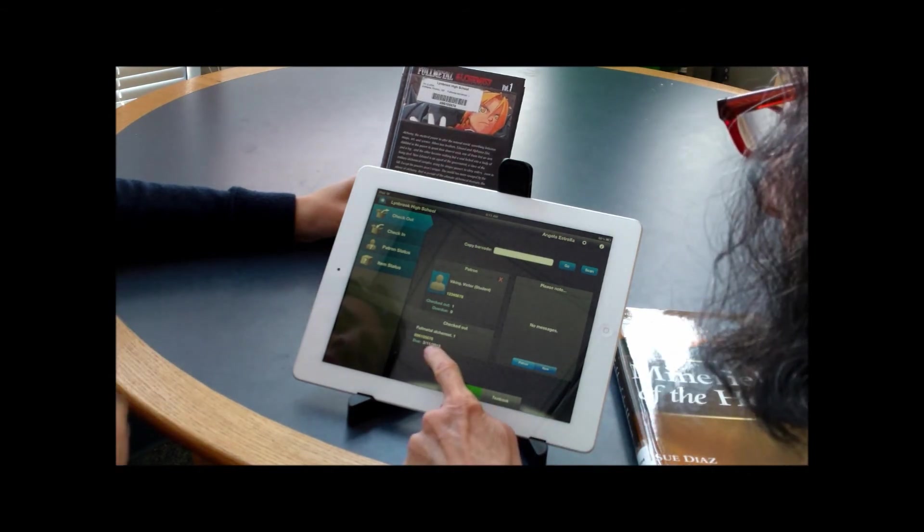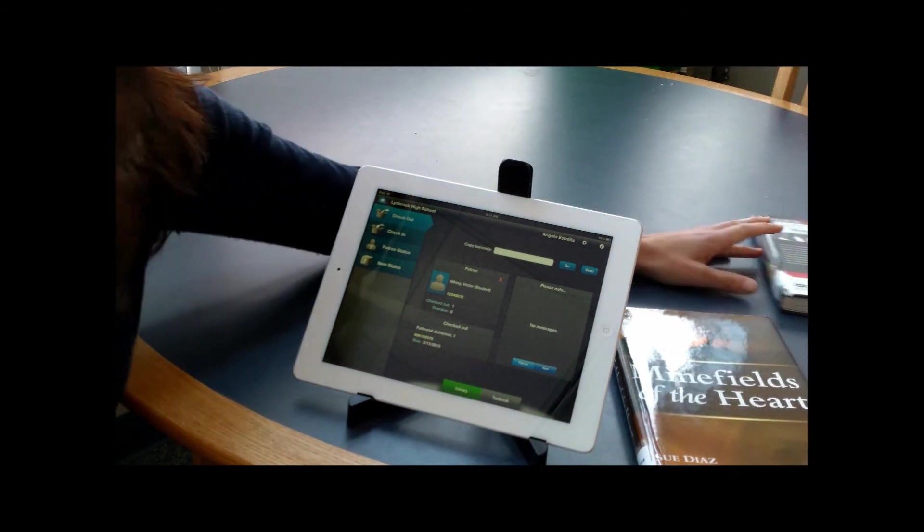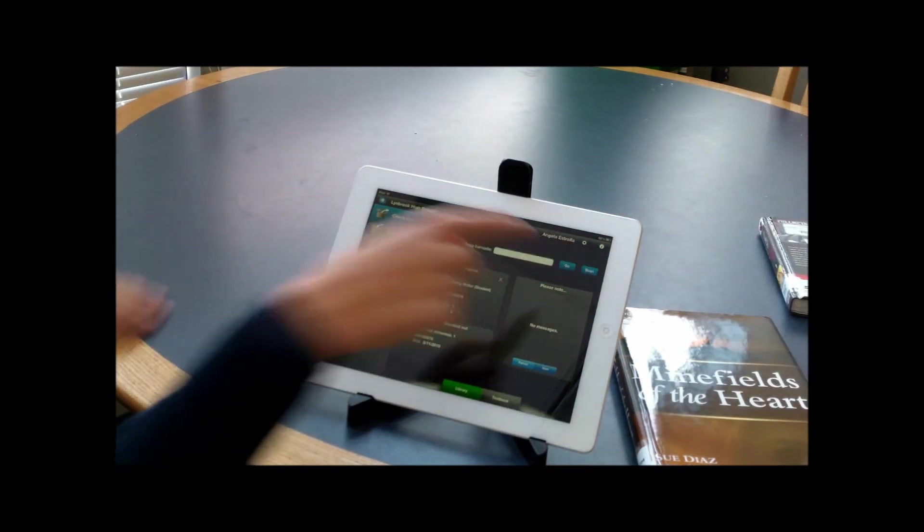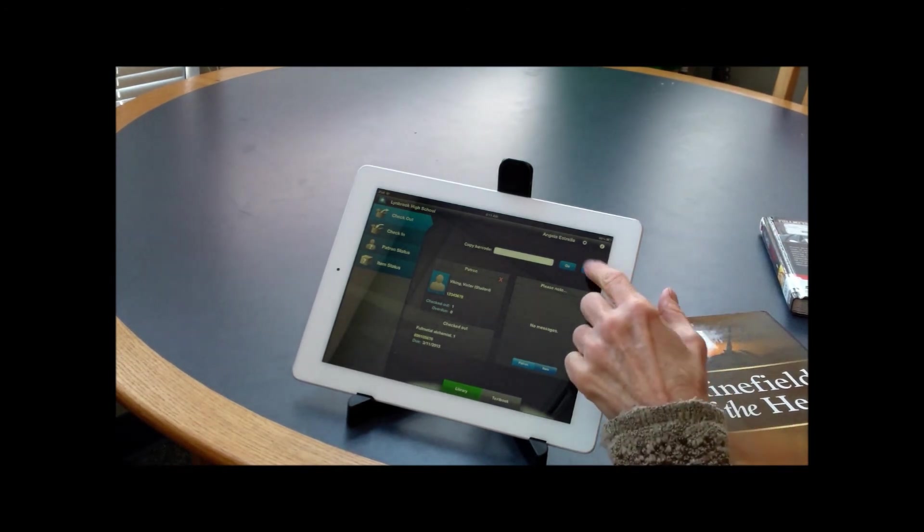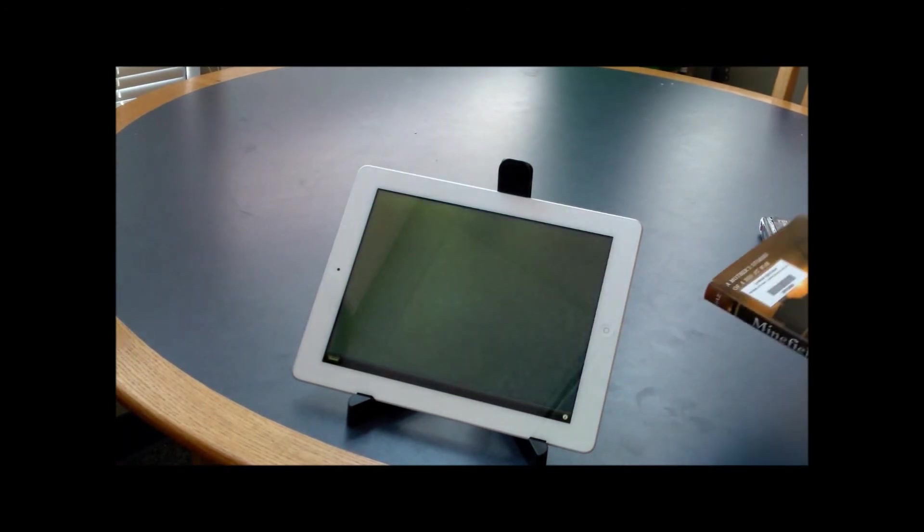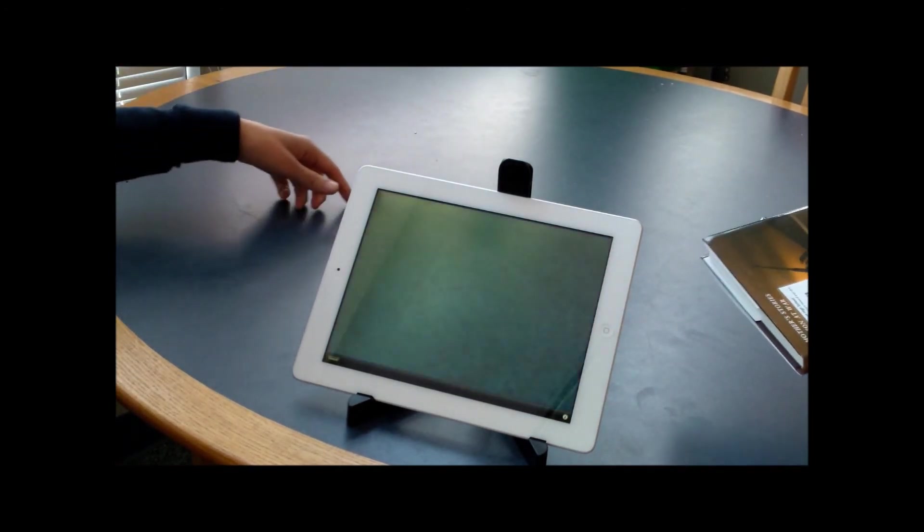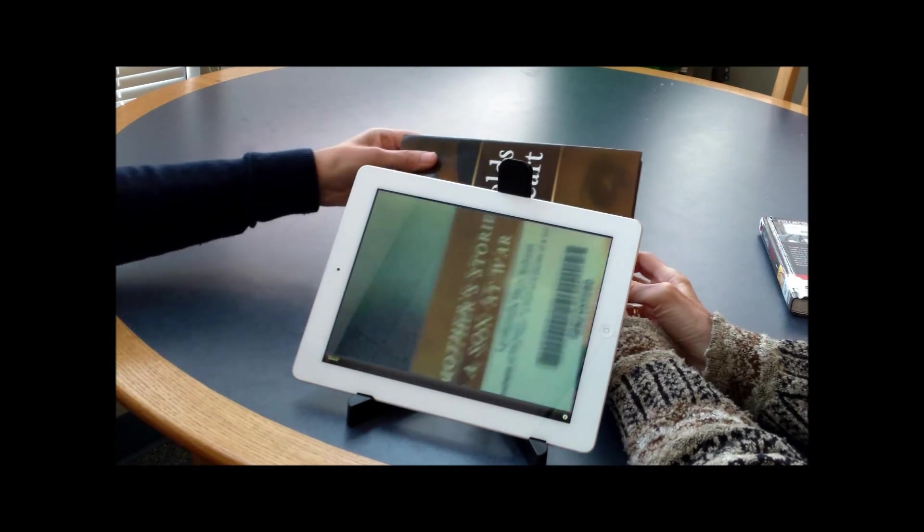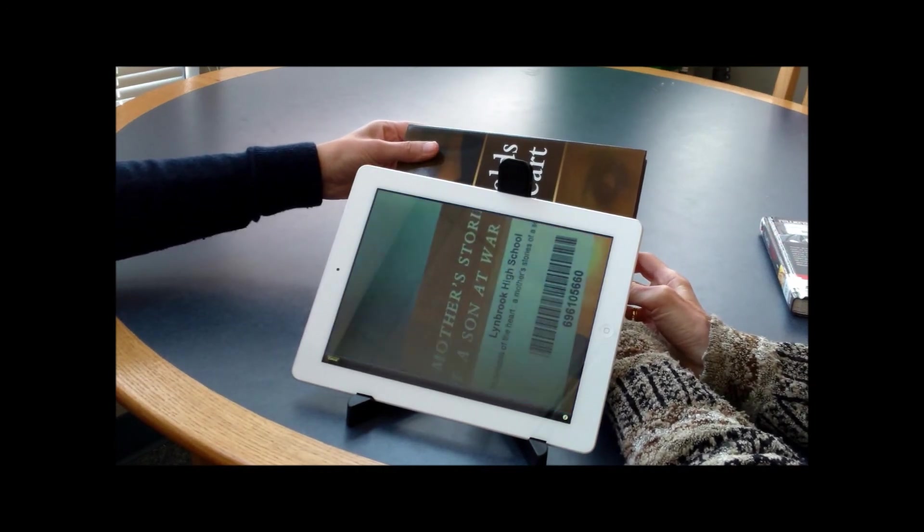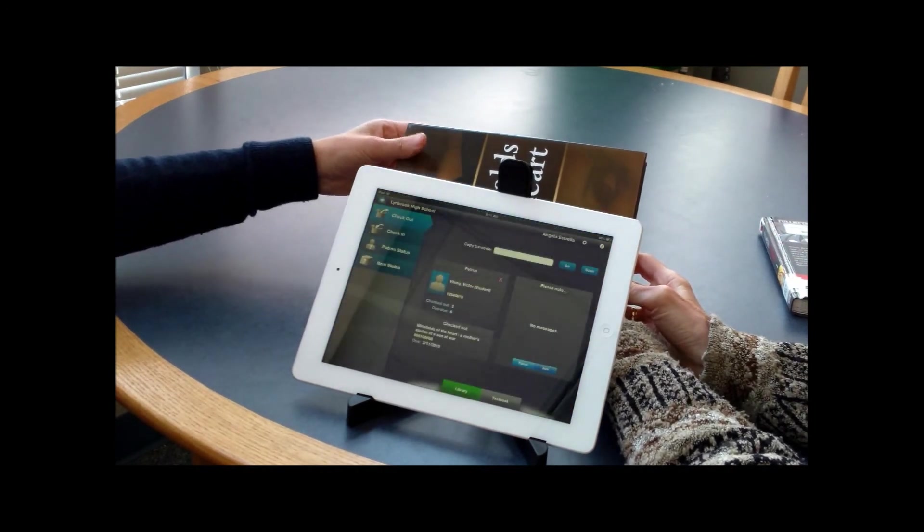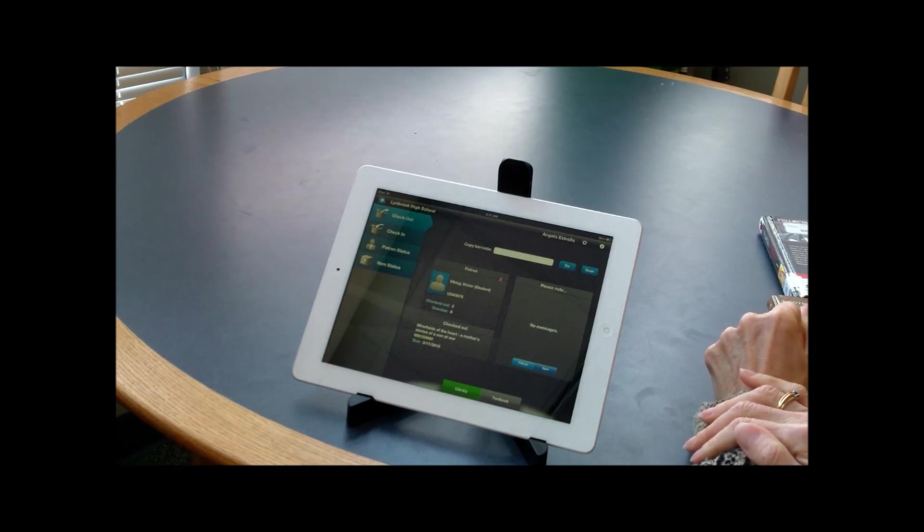Now I'm gonna have you try. So hit scan again. Okay, now you're gonna place it over here. We have to have the full barcode. There we go. Okay, cool. So now Victor has two books out.